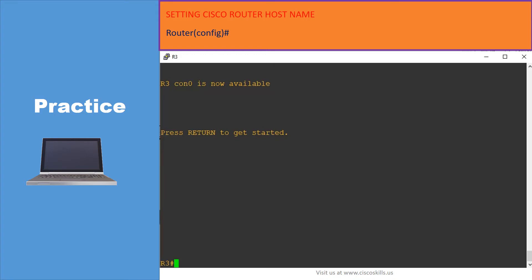To set a Cisco router hostname, at the router configuration mode we issue the command 'hostname' and specify the new name for the router, then hit enter. Here we are at router R3 in privileged mode — we're going to change the hostname to 'telnet client.'